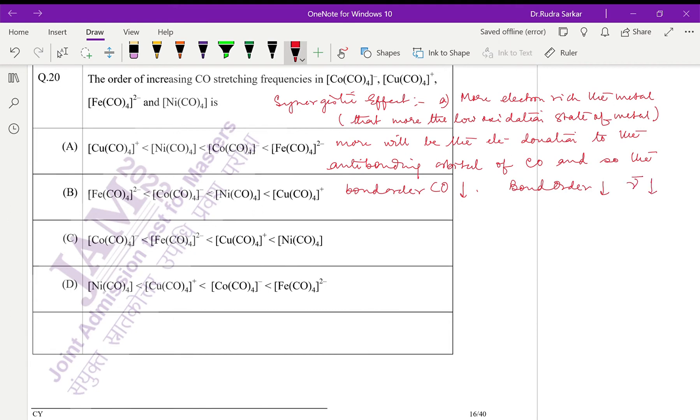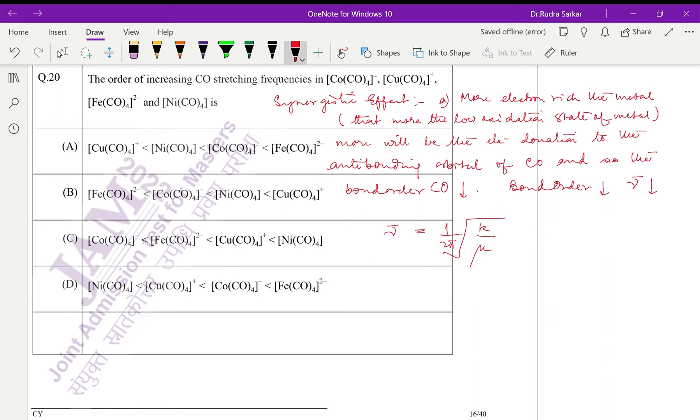That is what we know, because stretching frequency is nothing but one by two pi root over k by mu, where mu is the reduced mass and k is the force constant. So let us calculate the low oxidation state.